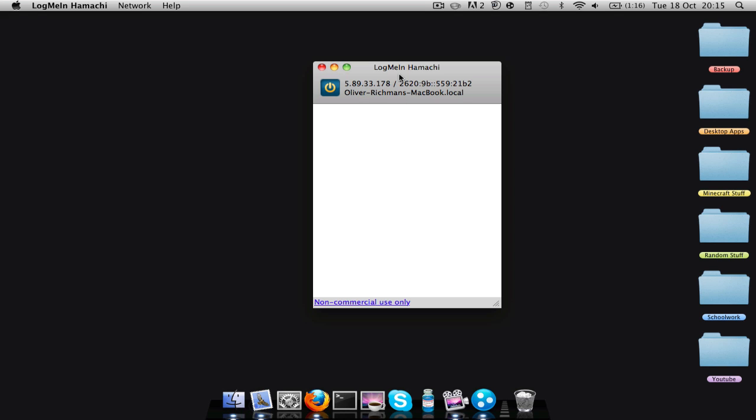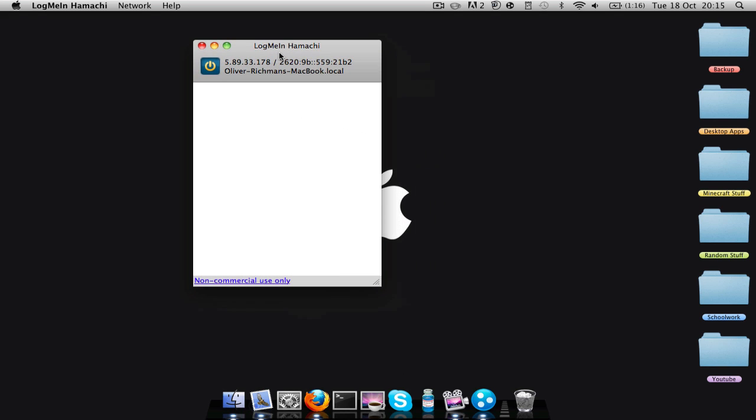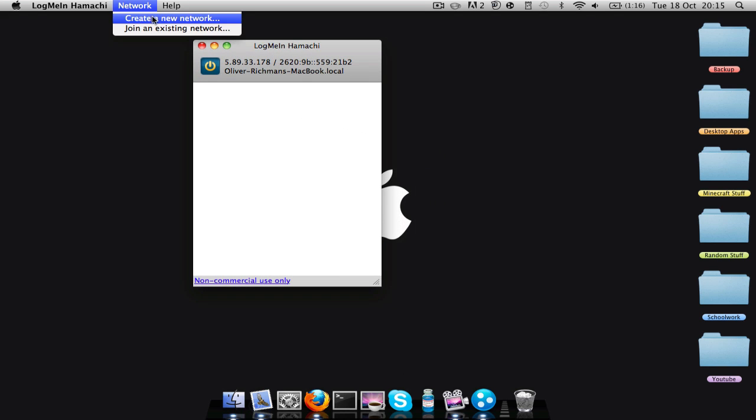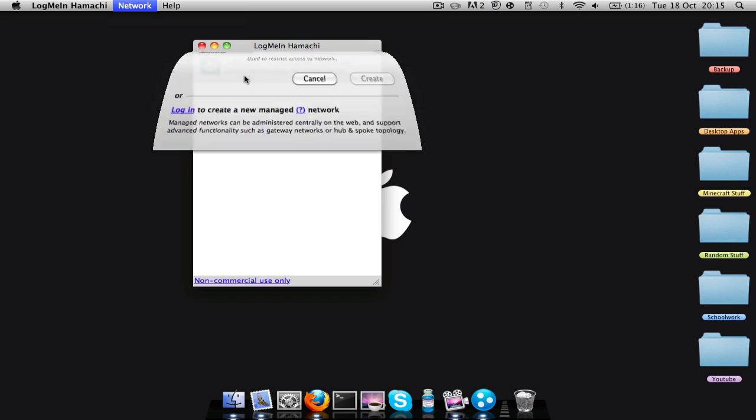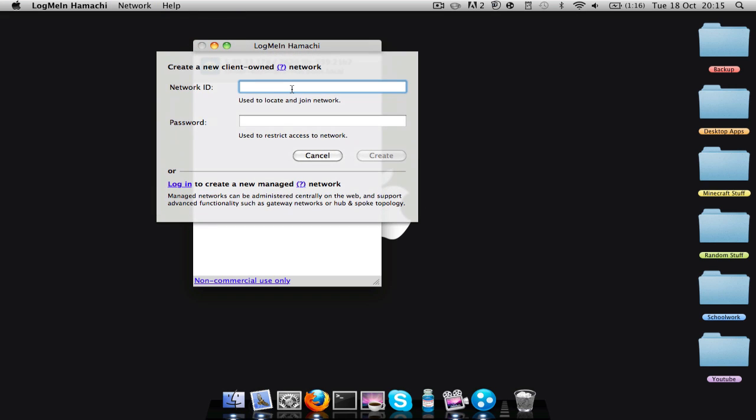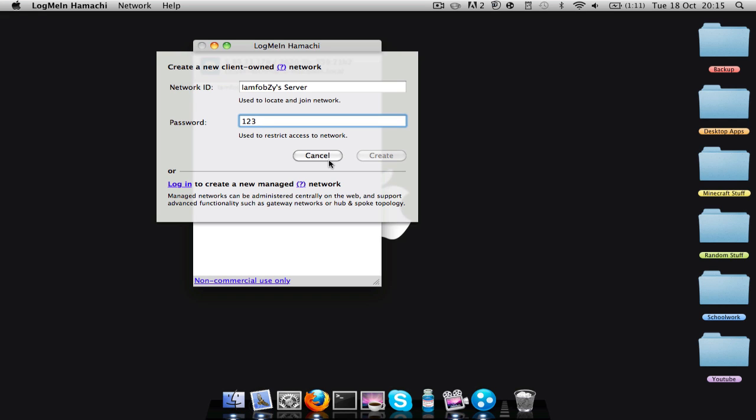Right, so I'm connected now. Then at the top you want to go to network and you're going to create a new network. You're going to put it as whatever you want. I'll put mine as I am Fobzy server. For the password, usually people just put really easy ones like 1, 2, 3 or Minecraft, so people know.